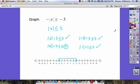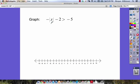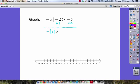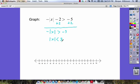Our final example: negative the absolute value of x minus two is greater than negative five. We add two to both sides to isolate the absolute value term, giving us negative the absolute value of x is greater than negative three. Then we bring the negative to the other side and flip the inequality, giving us the absolute value of x is less than three.